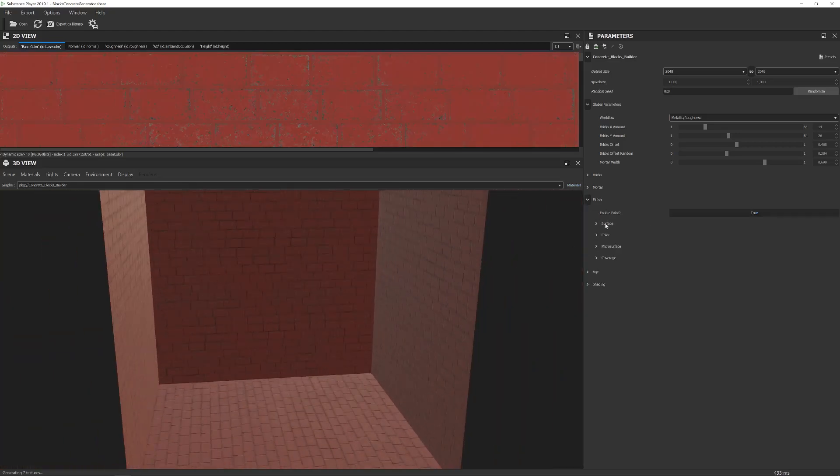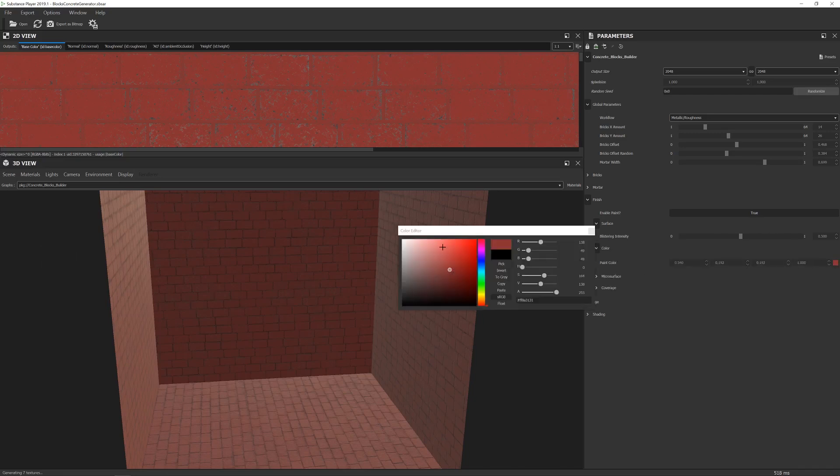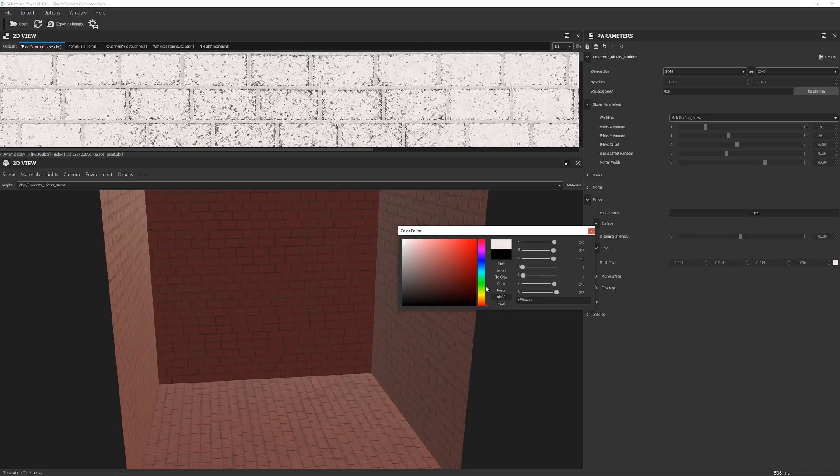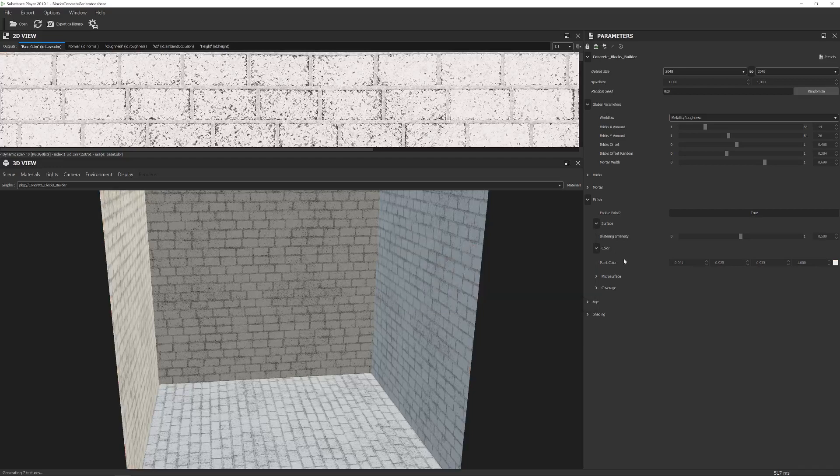You can paint the bricks. And then from there, you can adjust the color of it. So let's go for white. There we go.